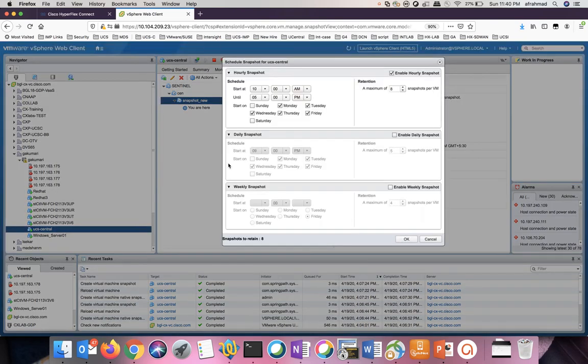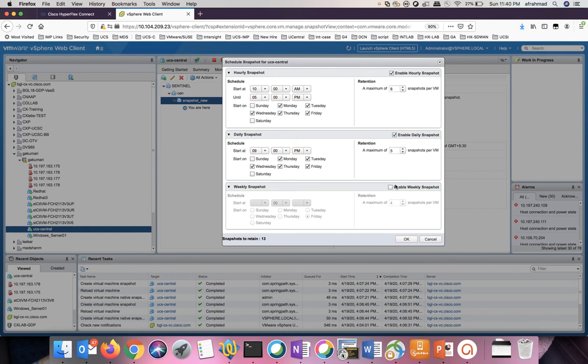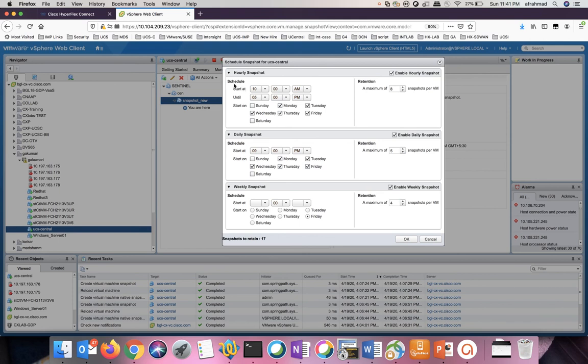On this new window, you will see different options. Enable hourly snapshot. Enable daily snapshot. Enable weekly snapshot. Retention talks about how many copies of the VM you want to retain. You will have an option on the schedule when you want to start it. Which day you want to start it. Select the settings as per your need and then click OK.